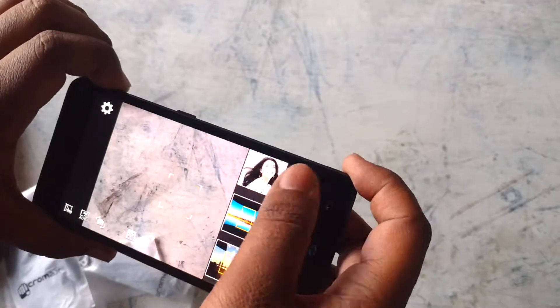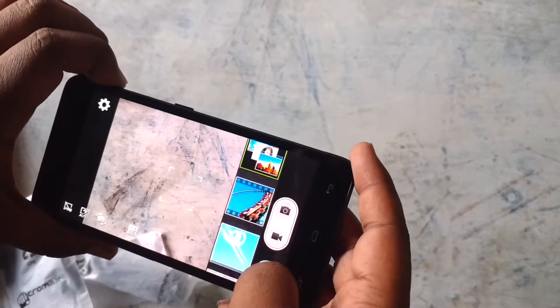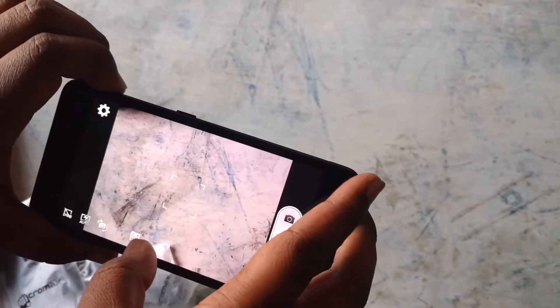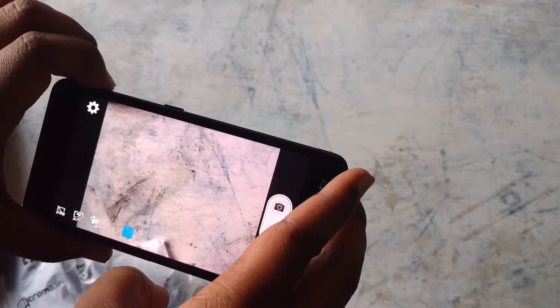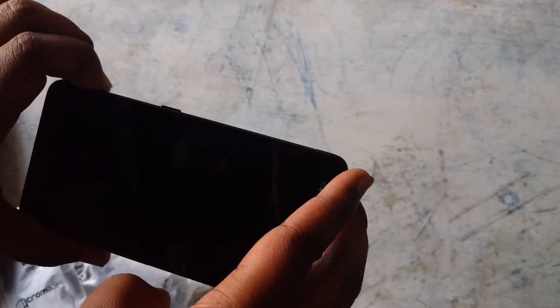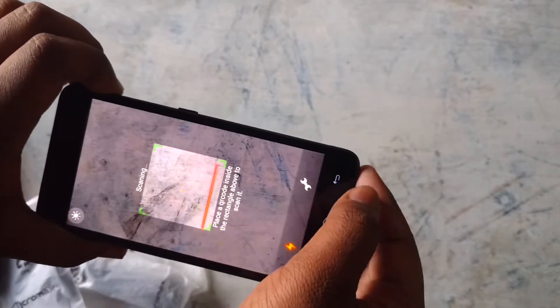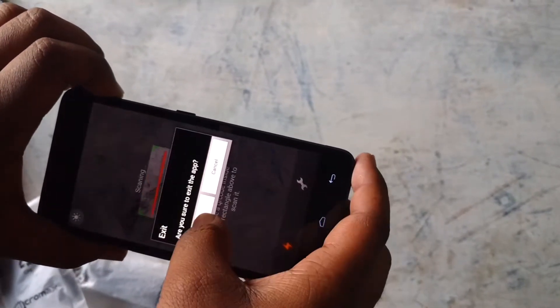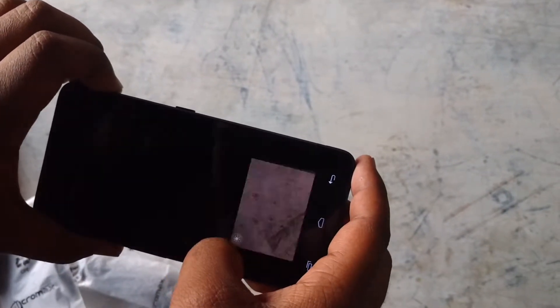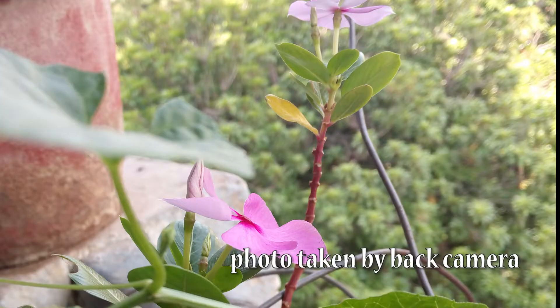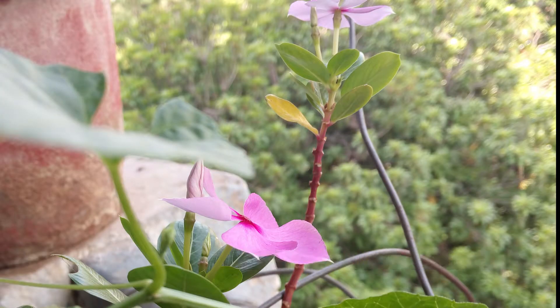You'll get these types of modes on this thing like sweep panorama and here's the QR scanner to scan the QR codes. And these are the clips taken by its back camera.